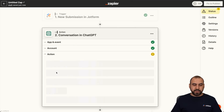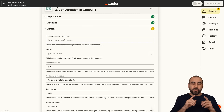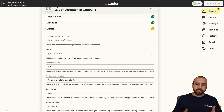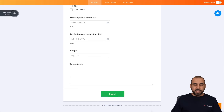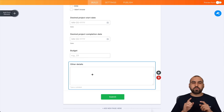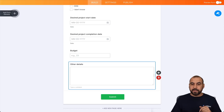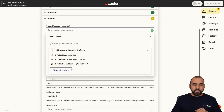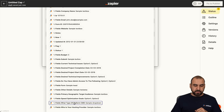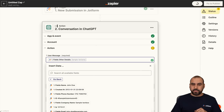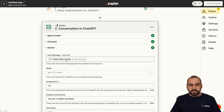In this case, I've already connected one, so I'll go ahead and continue. Now we have the action. The user message is what we want to reply to. So for example, we have this form and we're going to grab the 'other details' field — that's what we want to use GPT-4's power to respond to. So let's go ahead and use our message. We'll find it here in the form fields — other details. It's going to grab that data to respond.